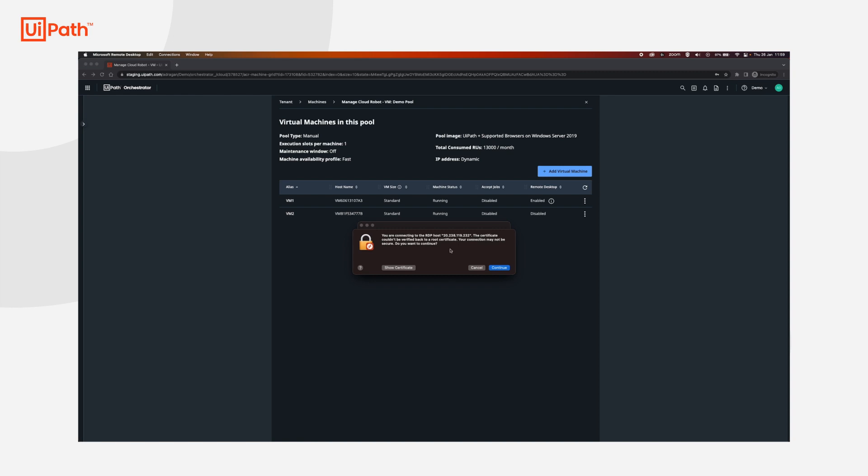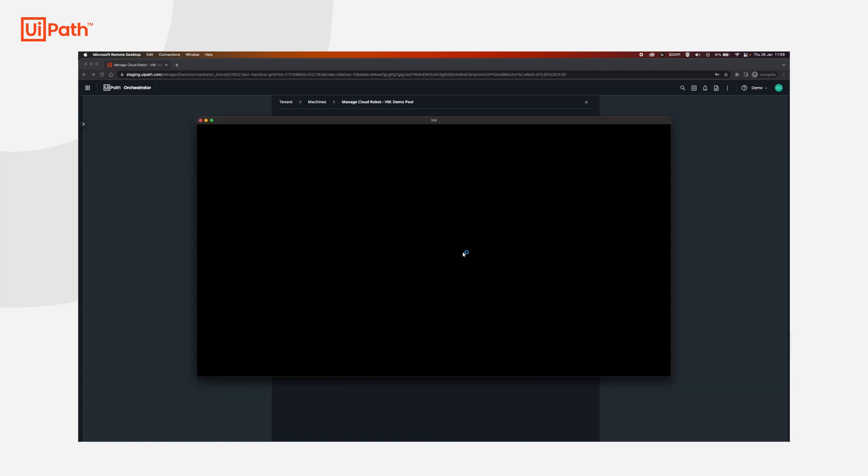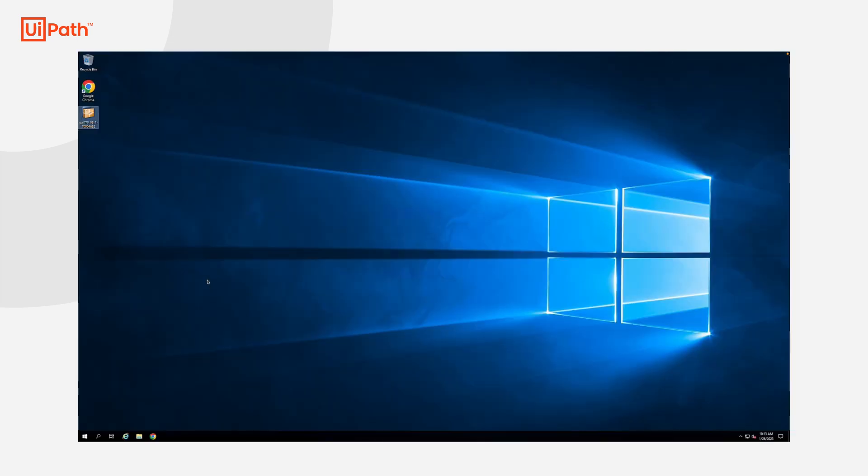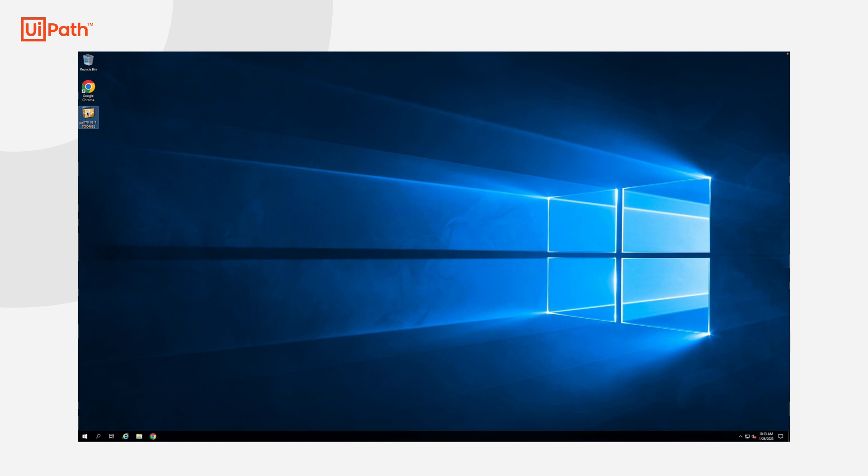And now in your favorite remote desktop application you can put the IP and connect to the machine. You're going to get the message. Just click continue. Once logged in you may download whatever piece of software your company needs and then you can install it. I have already downloaded SAP. I'm going to install this and continue once this is done.